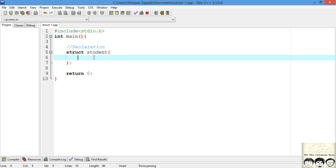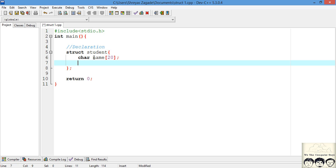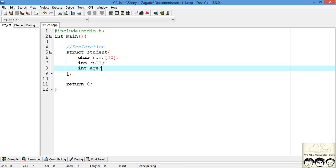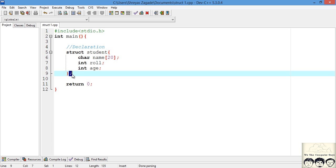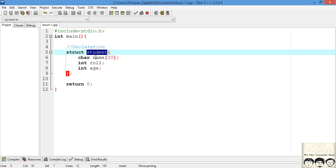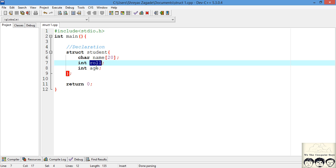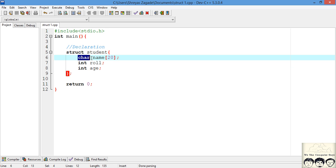Our student is described by three things: name, role number, and age. I'll put name as a character array, then role number, and age. The compiler in Dev C++ has already put the semicolon for us — please do not forget to put this semicolon or it will give you an error. This is how you define a structure. We have successfully created our first structure named `student`, described by name, role number, and age with their respective data types.